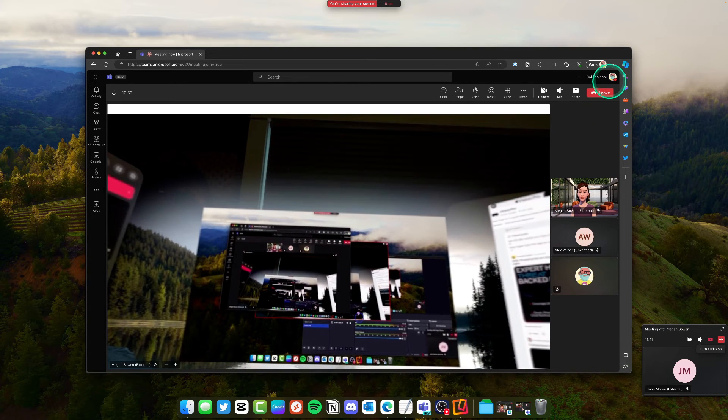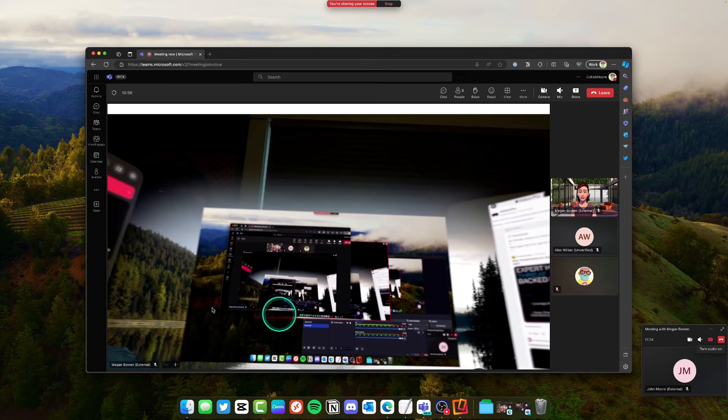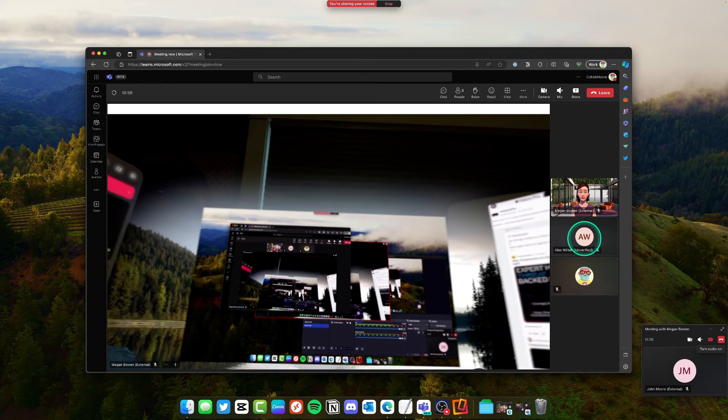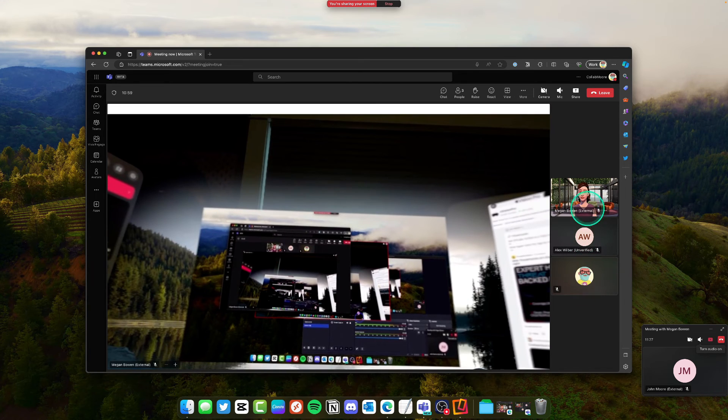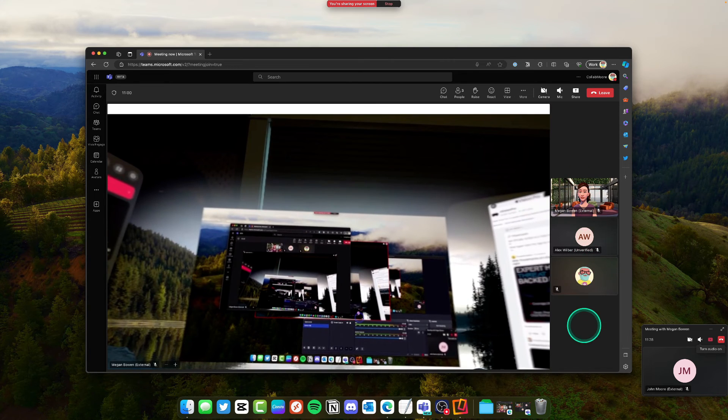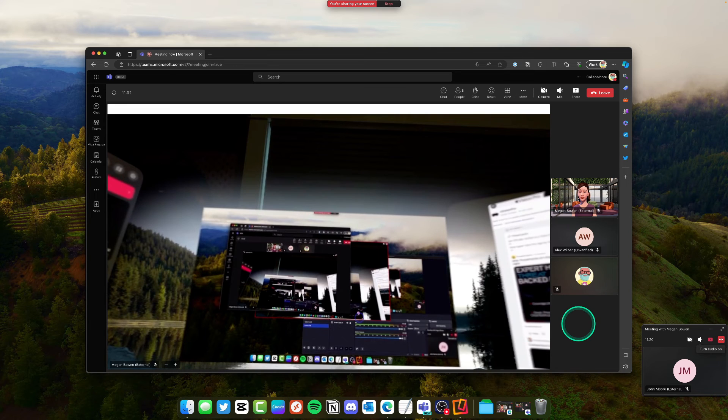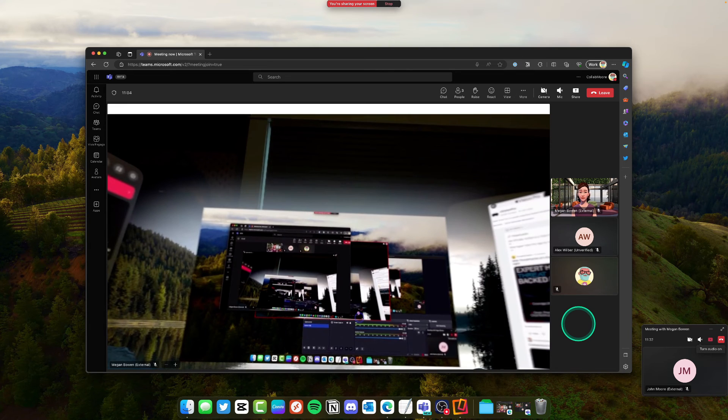So this is John's perspective. He sees the screen right here. He sees Alex and Megan's avatar and that's just a normal typical screen share.